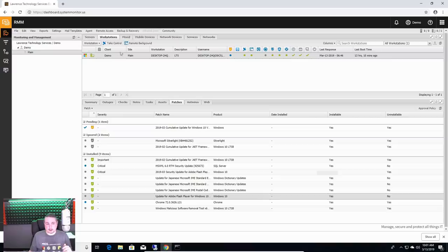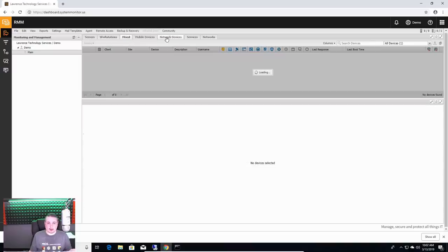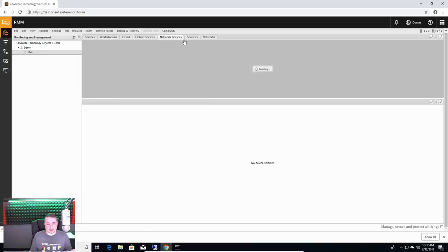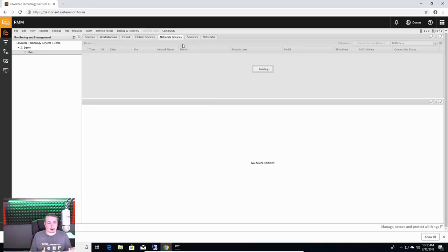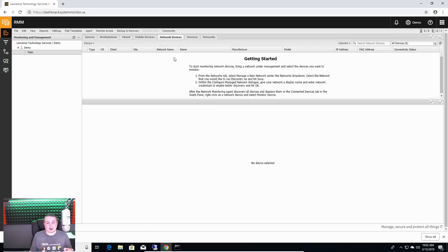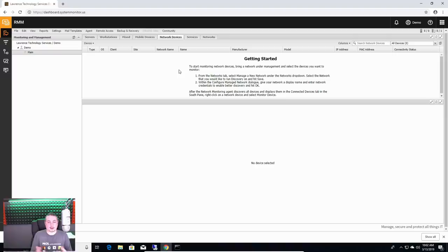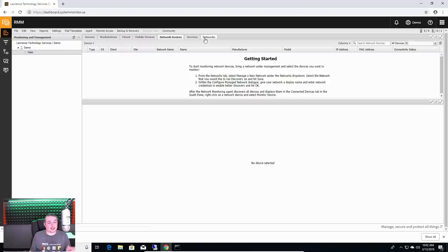You can do mobile device management. I don't have any of that set up for this particular demo. Network devices is kind of cool. If you want, you can set up to monitor some of the network devices via SNMP. They have only a limited amount in the list in there.